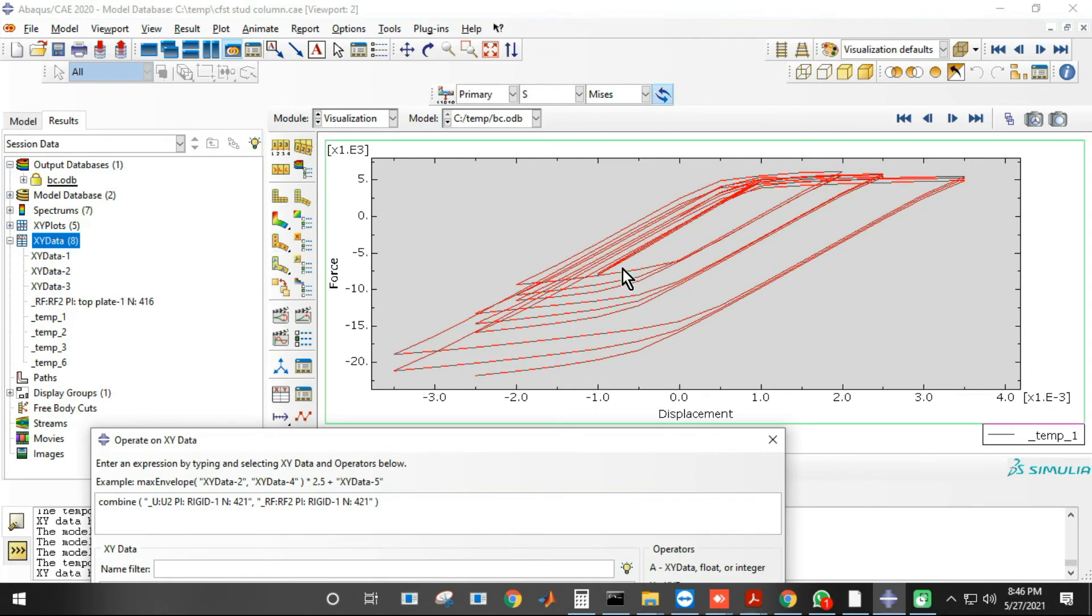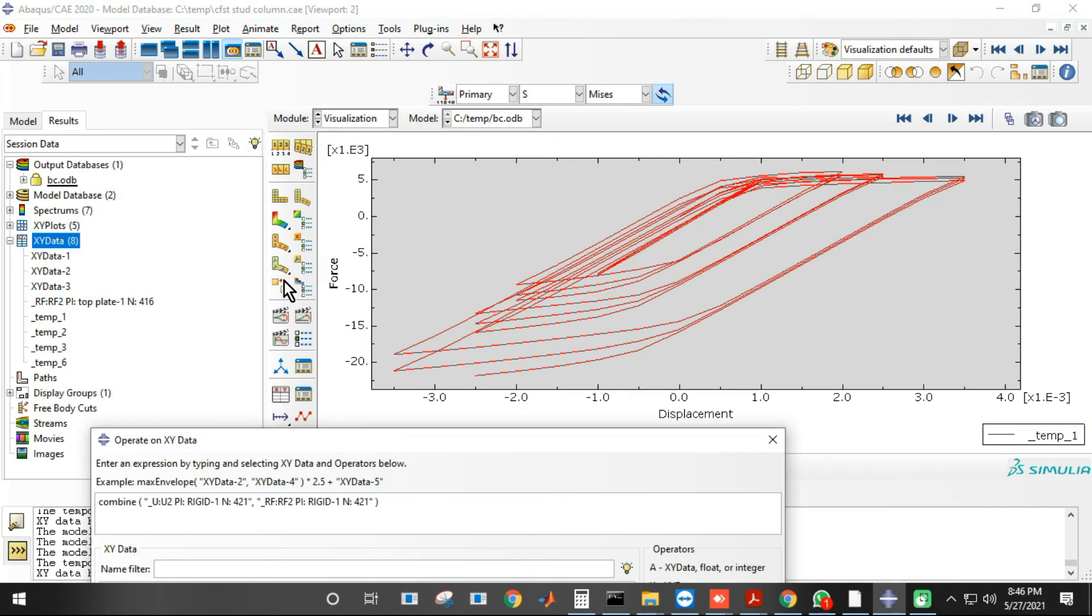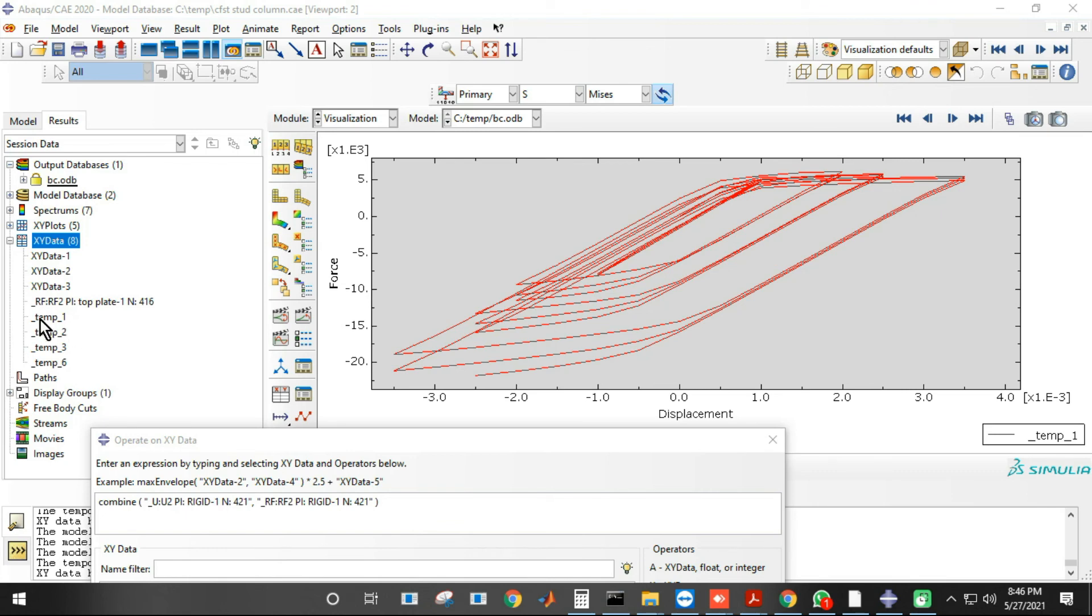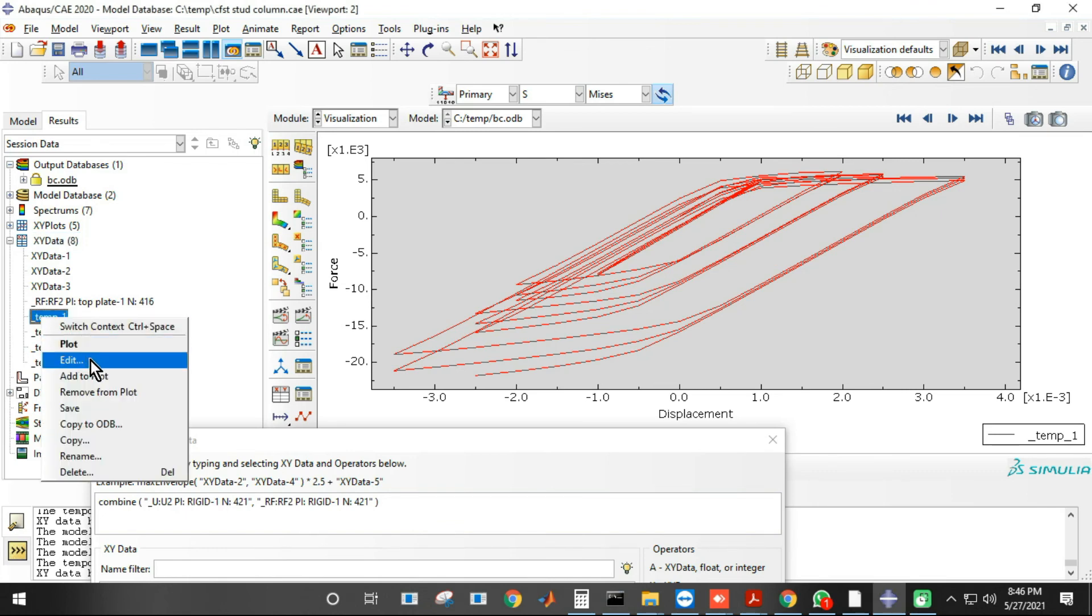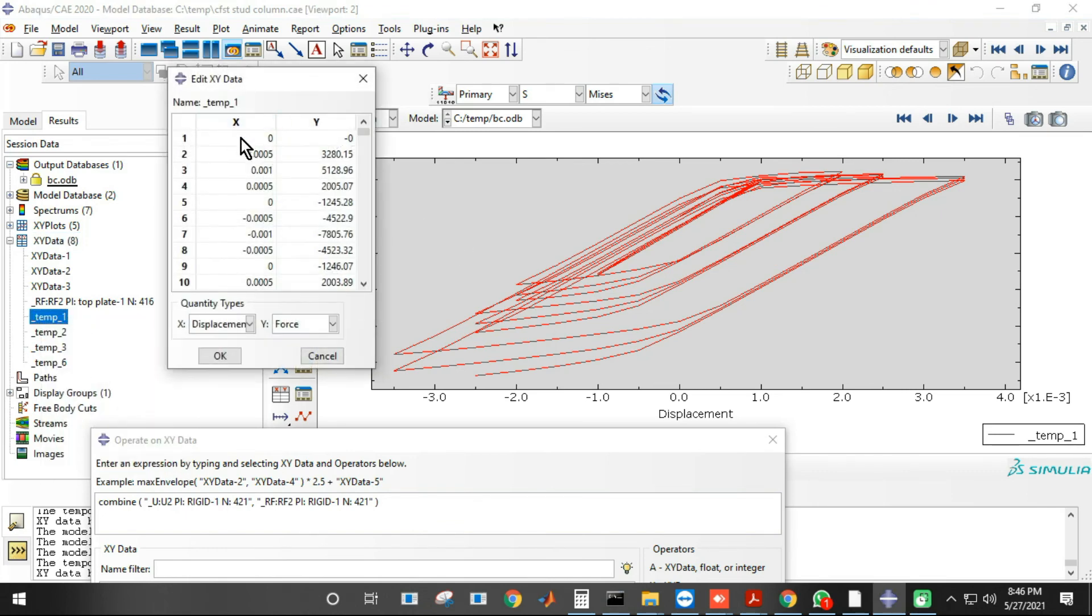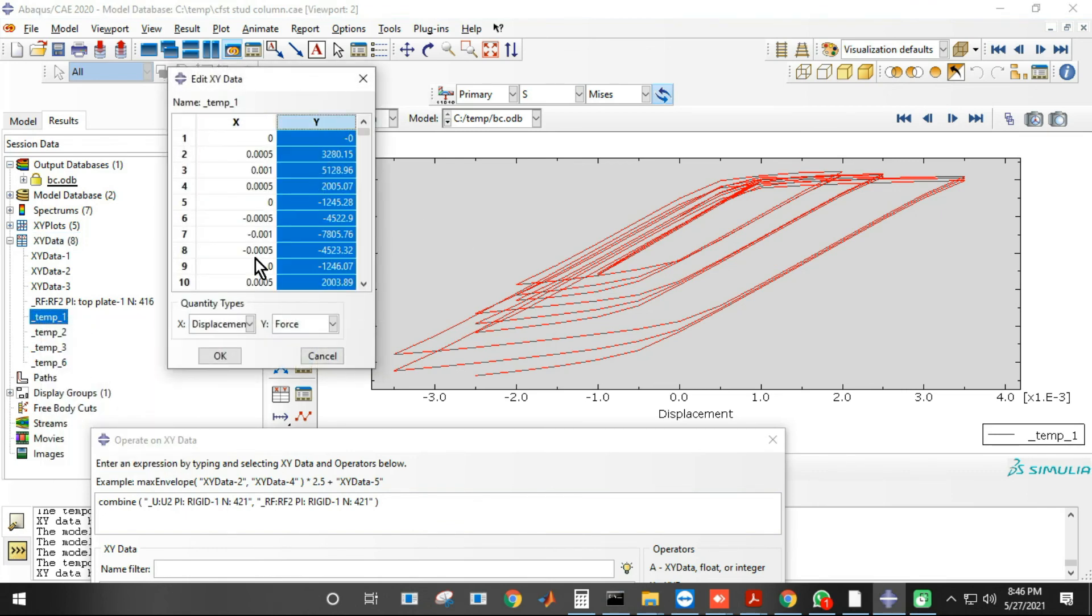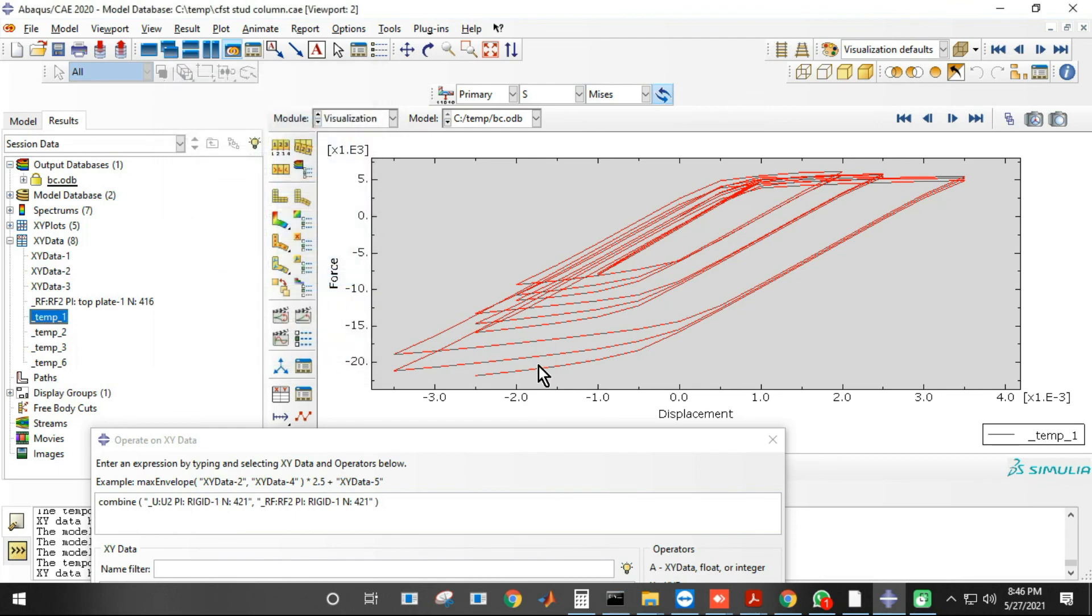And next I'm showing you this. The name is temp one on the left hand side. If you just check it, so temp one, you can right click on temp one and take the data to Excel. So X is my displacement, Y is my reaction force. This is how we plot the cyclic curve.